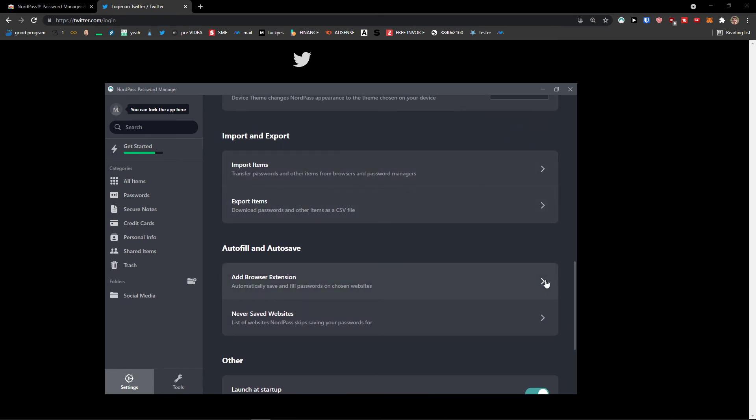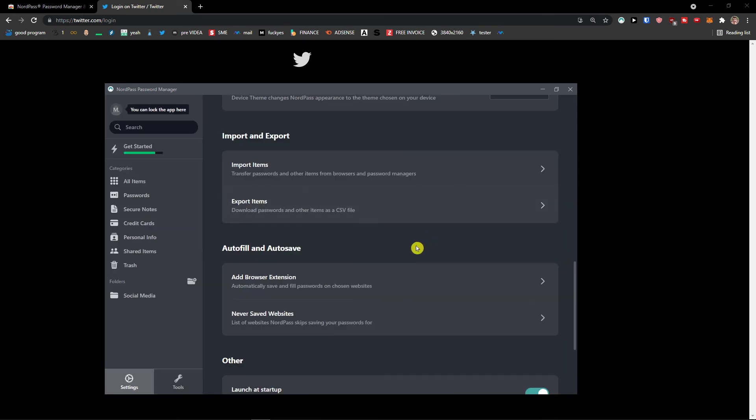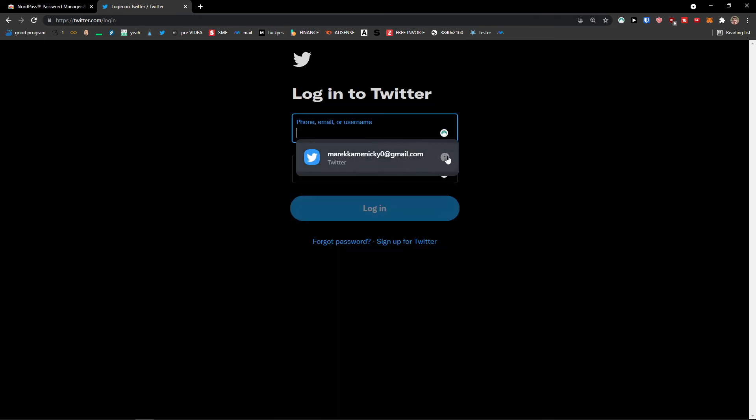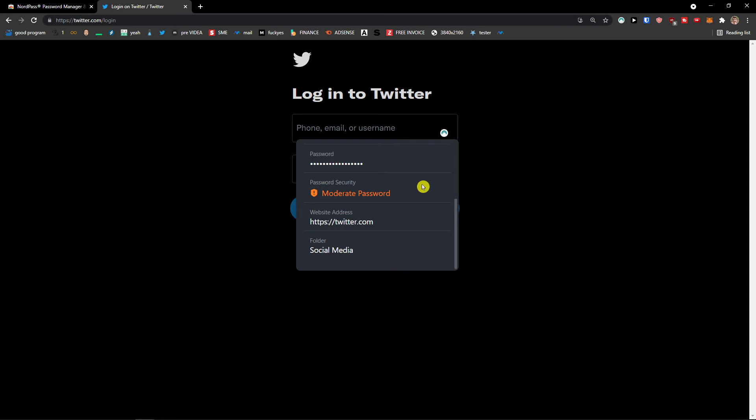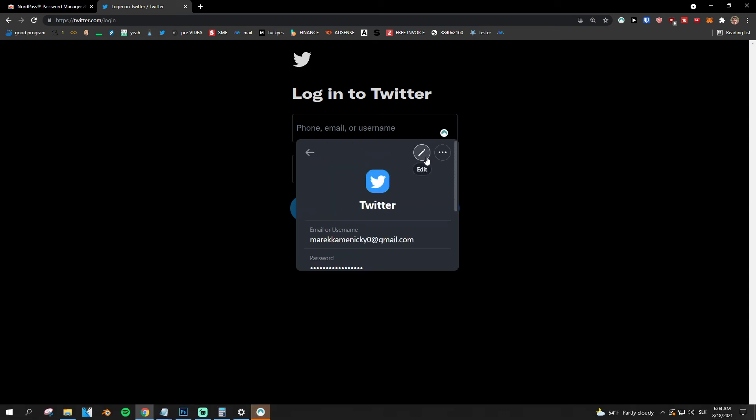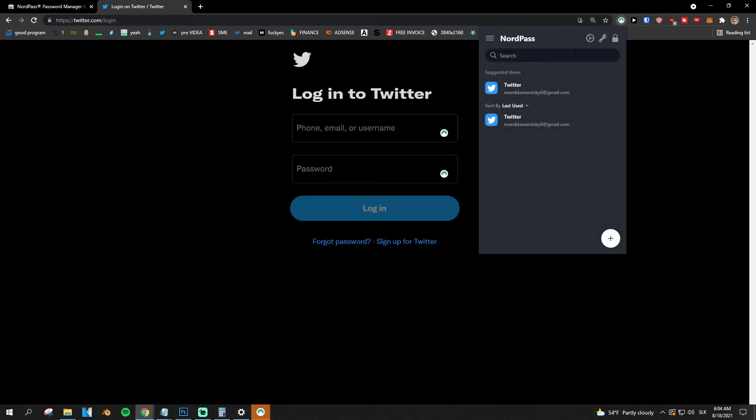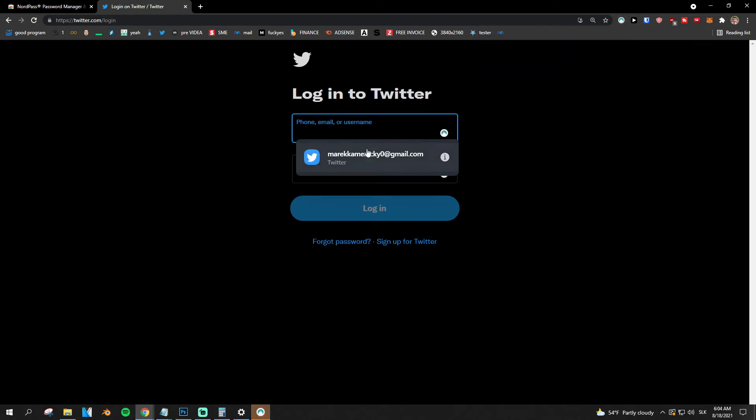You can have like browser extension here and save and fill passwords. So you see it right here, and you can always edit things. You can move to folder, remove from folder, and see, this is how it works.